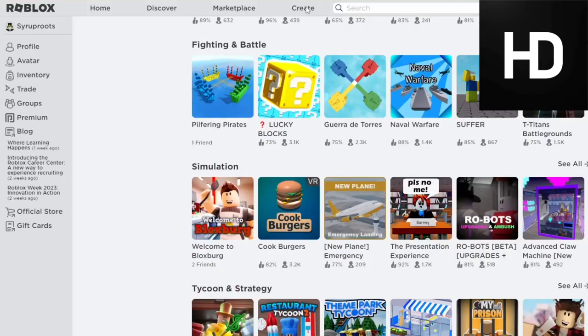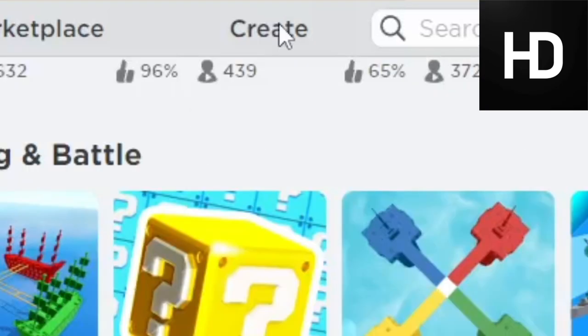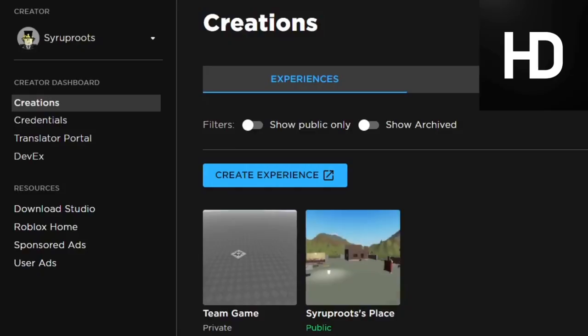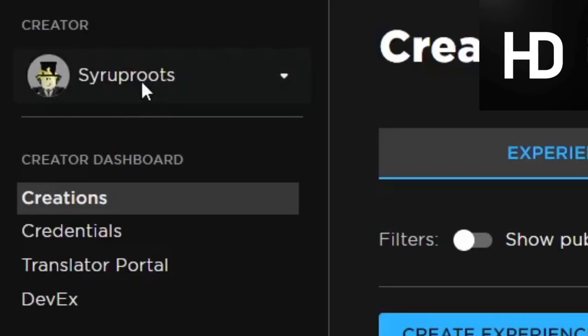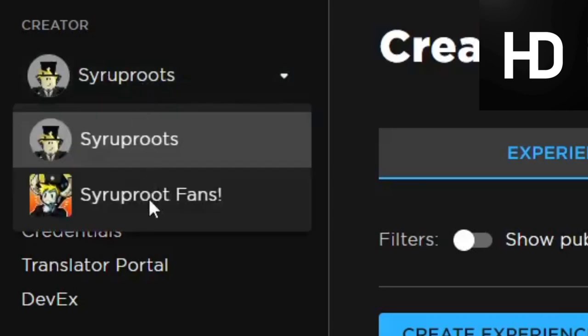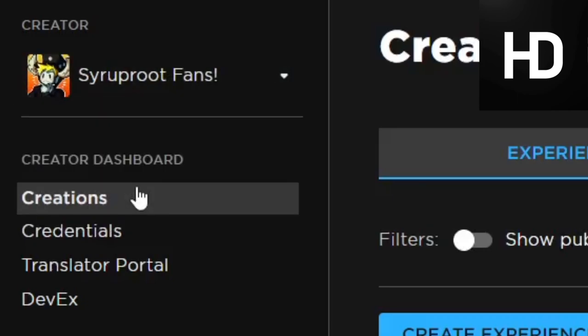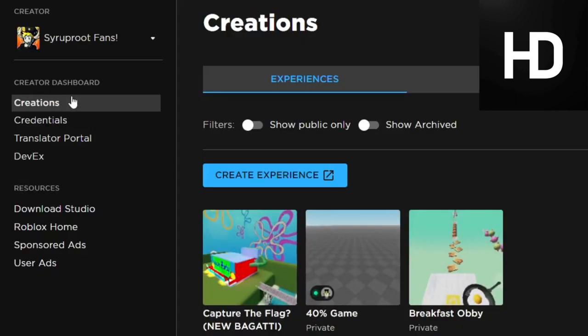Go ahead and go to the Create tab, go to the Creator Dashboard. Once you get here you want to go ahead and go to Creator. If it's a group game, I'm going to go ahead and change the creator, which I'm going to go to Superfans. Then I'm going to go ahead and go to my game, which I'm using the game that I did for the 40 method, which makes it easier.